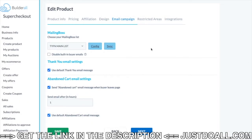So the result is that if someone is already subscribed to the main list because he downloaded an ebook, when he buys the product, Mailing Boss doesn't reset — so it doesn't send again email number one, two, three. He stays the same; it detects that the person is already in the mailing list. That was the issue, the question that we had.